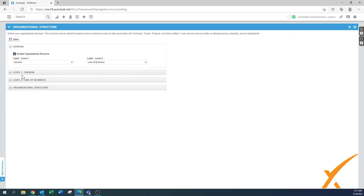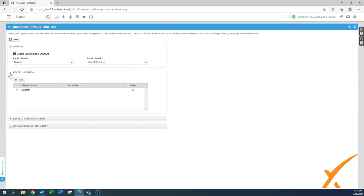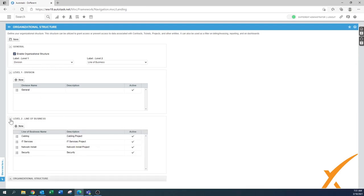Once you have set it up and then you go to level one, it's basically the division, and it's a little bit easier to first go to level two, line of business, because here you have the ability to add your own line of business names.